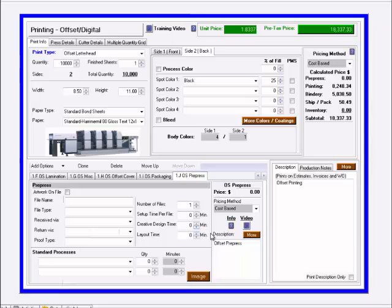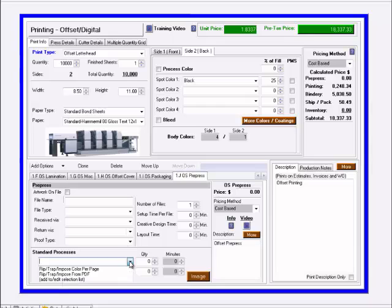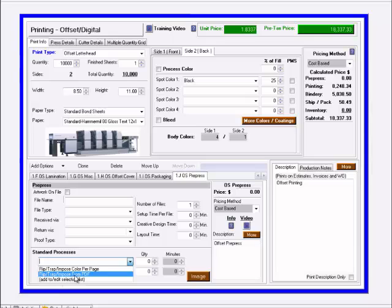The main things here are the number of time, setup time, creative design time, and layout time that you want to charge for. And we have an option for standard processes if you have a standard process that runs through your pre-press, and it could be something like rip trap and impose color or impose from PDF.